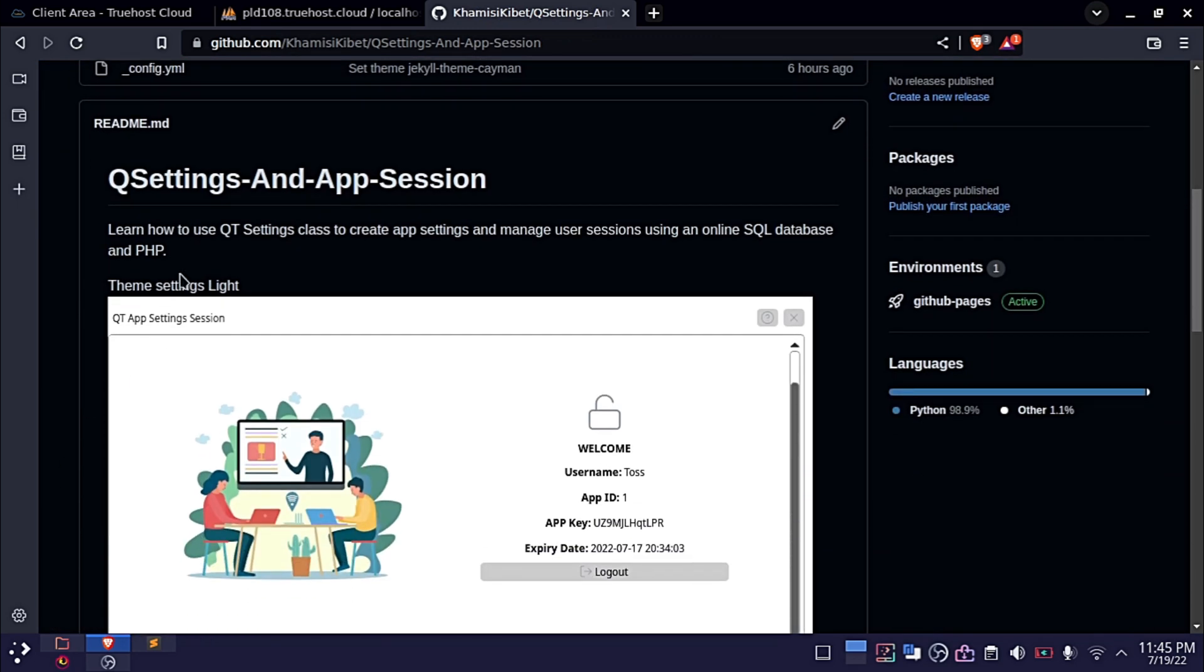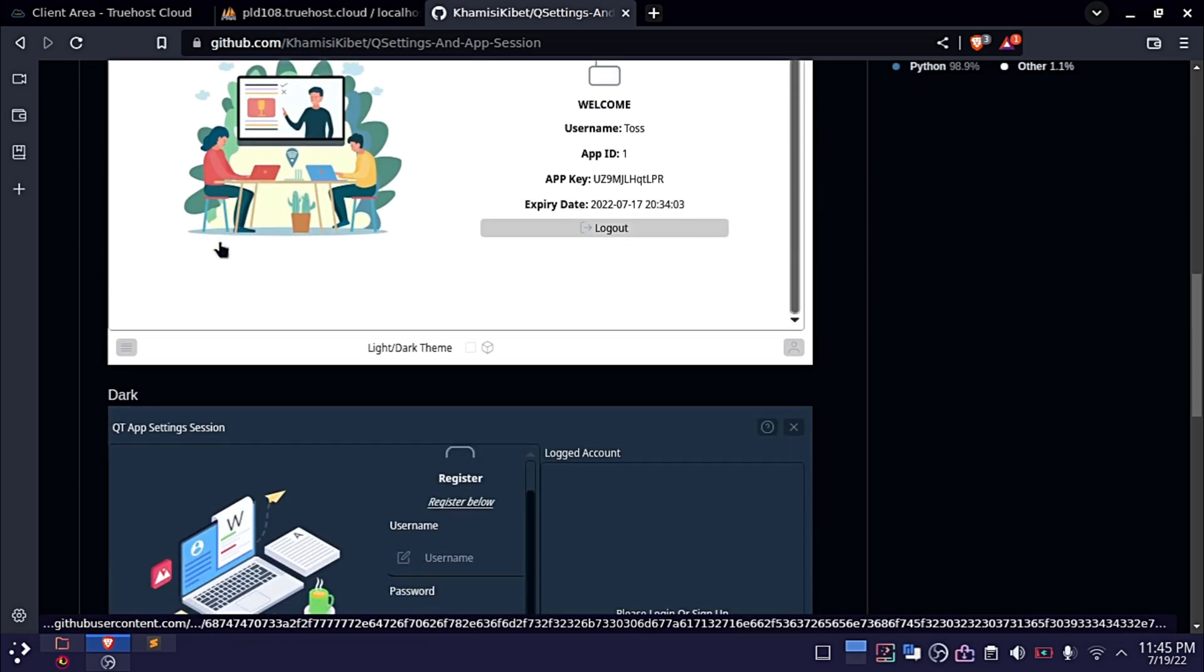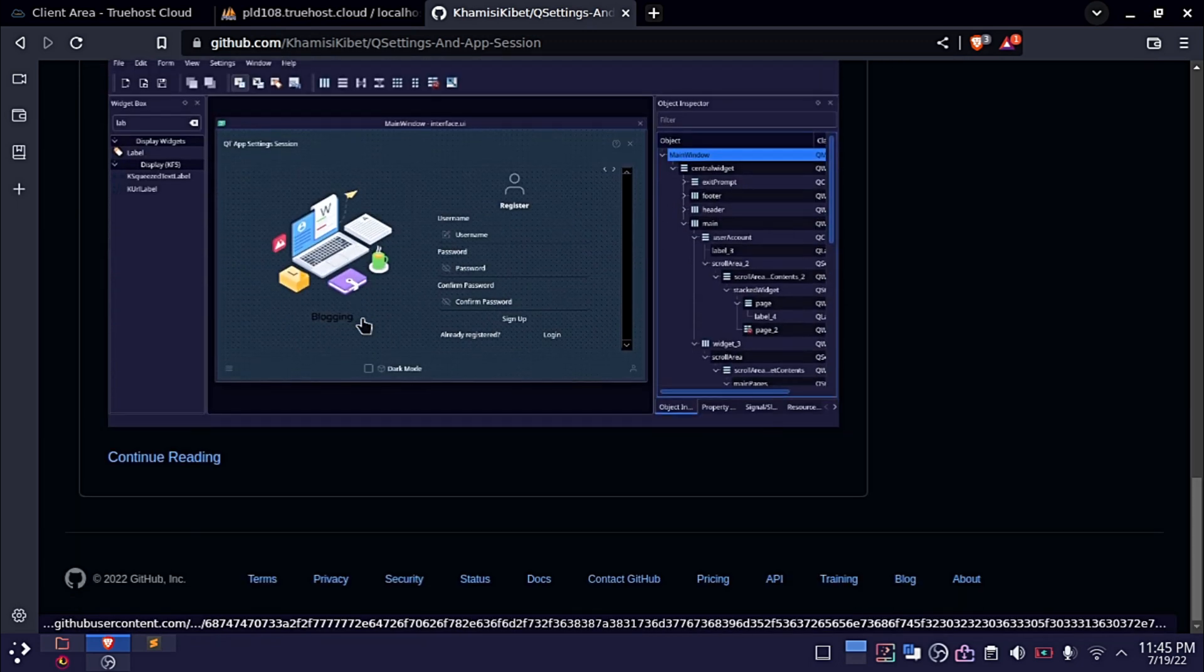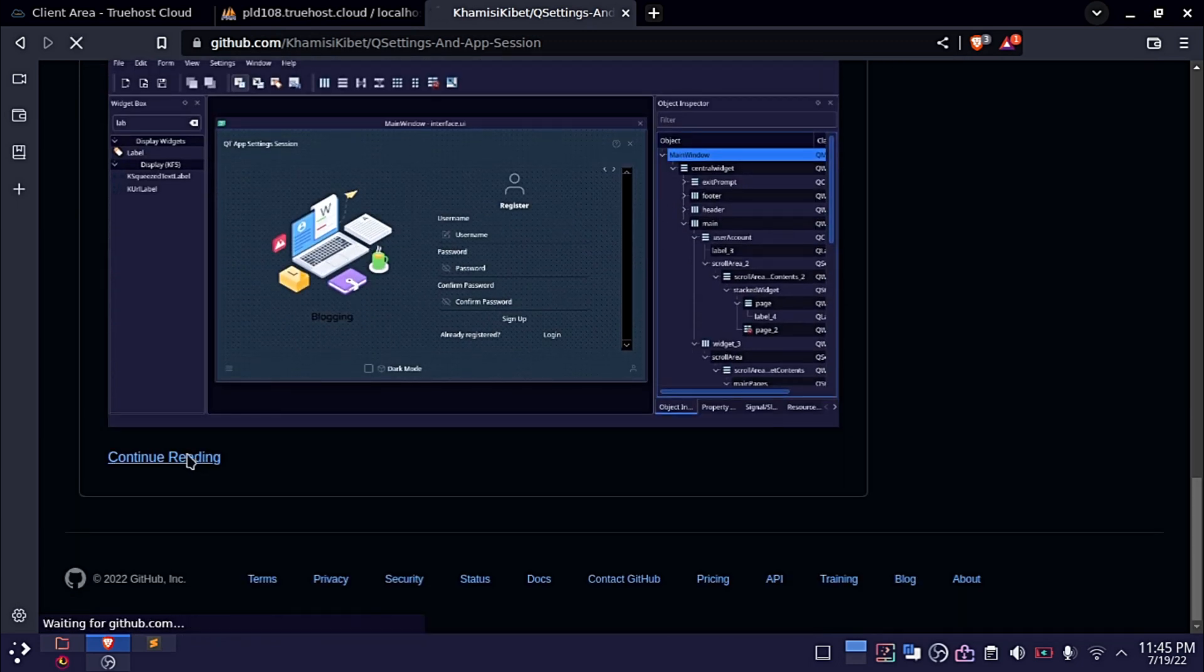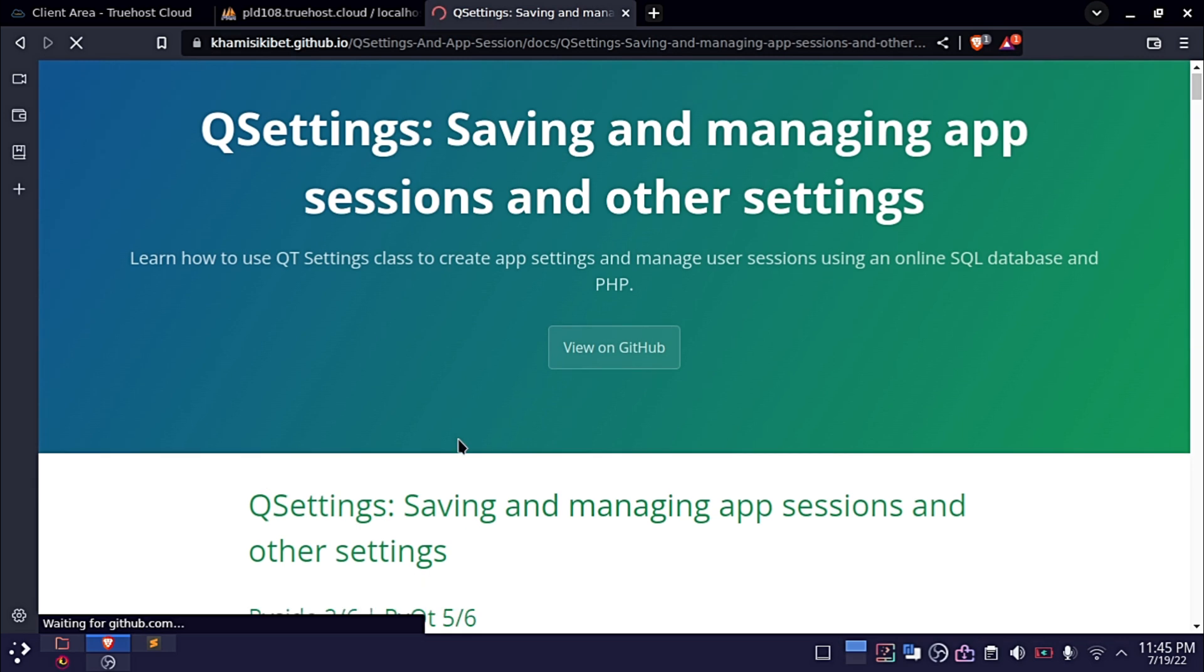The purpose of this project is to demonstrate how you can save your desktop app settings and user sessions. You will also find documentation that will help you understand how the app works.